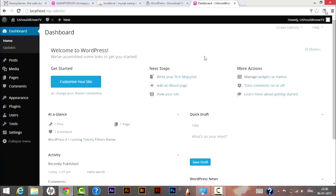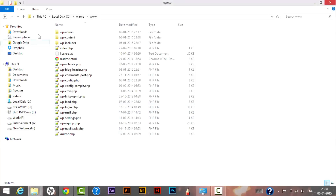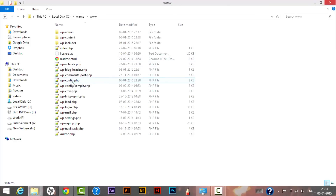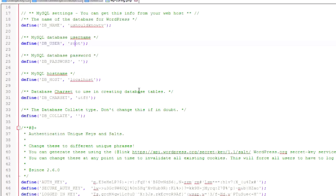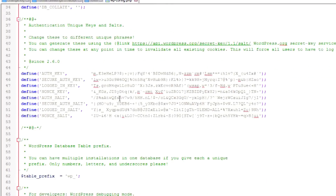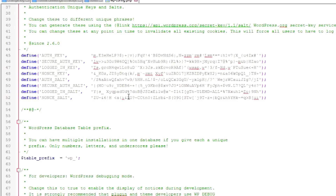From this admin panel we will be creating a full-fledged website. One important thing to know: inside the WordPress folder there is a file called 'wp-config.php'. This is the most important file for a WordPress installation. When we open it, we can see it has automatically saved our database name as 'YouShouldKnowTV', username as 'root', password as blank, and database host as 'localhost'. This file contains all the important information about your WordPress installation.